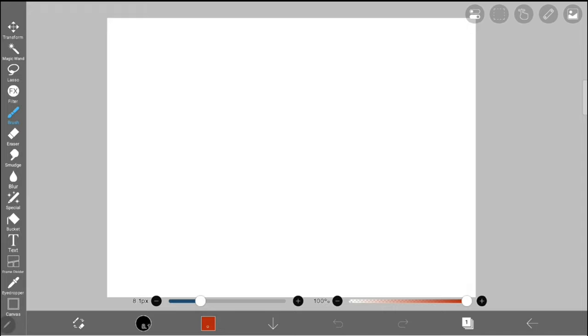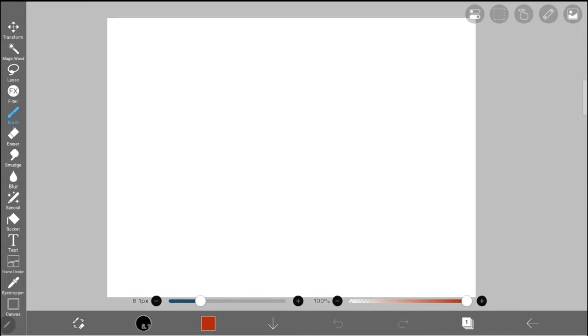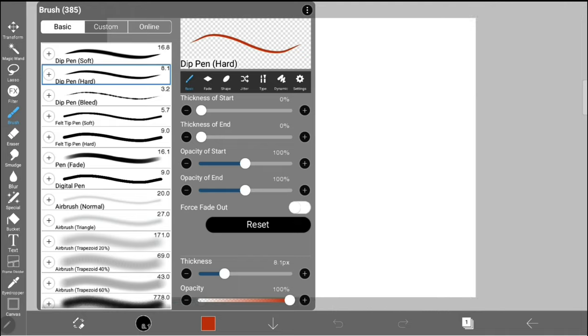To access brushes, either tap on the circle on the bottom bar or the paintbrush icon on the left-hand toolbar. You'll notice that there are three tabs of brushes: basic, custom,